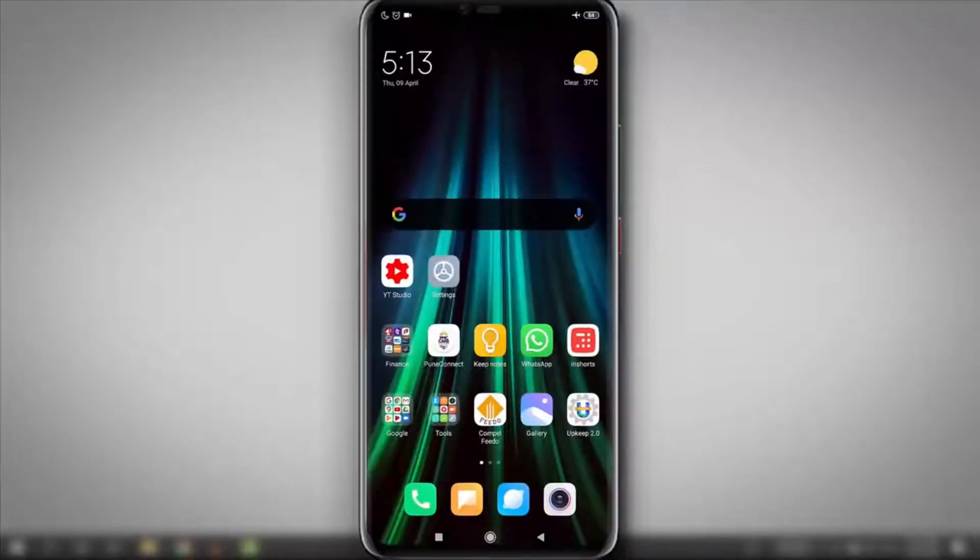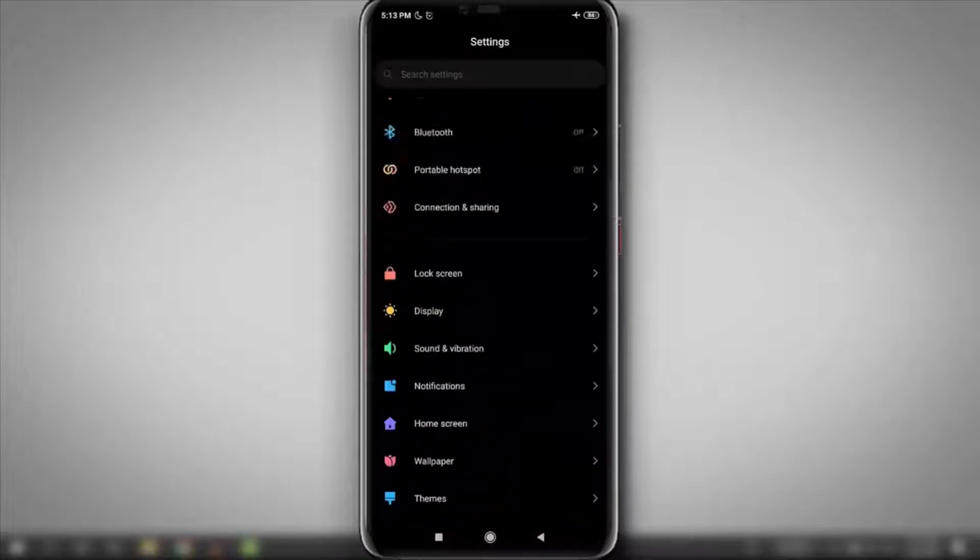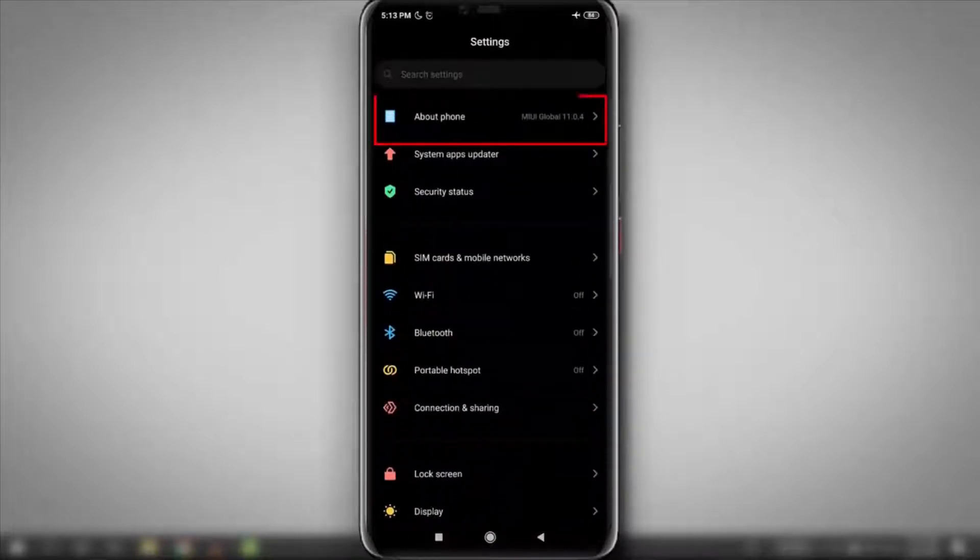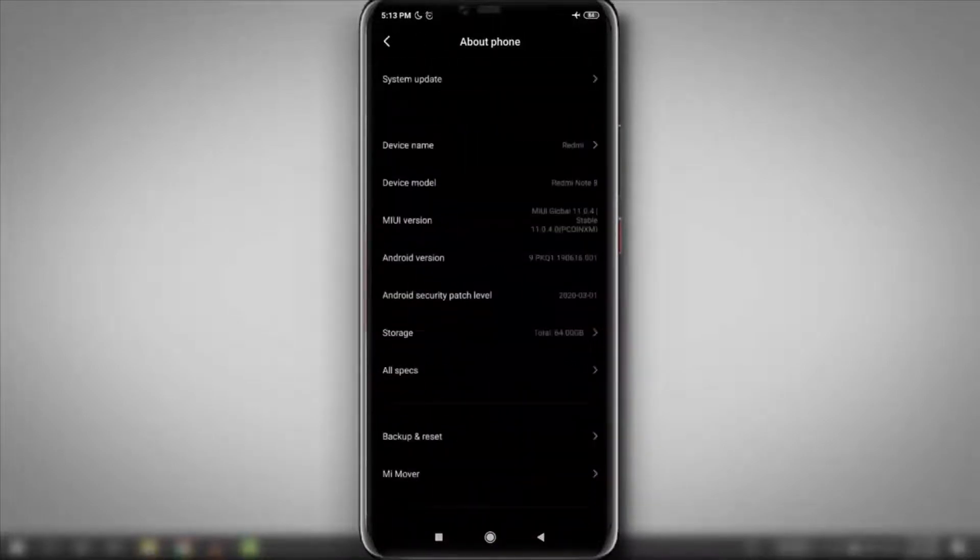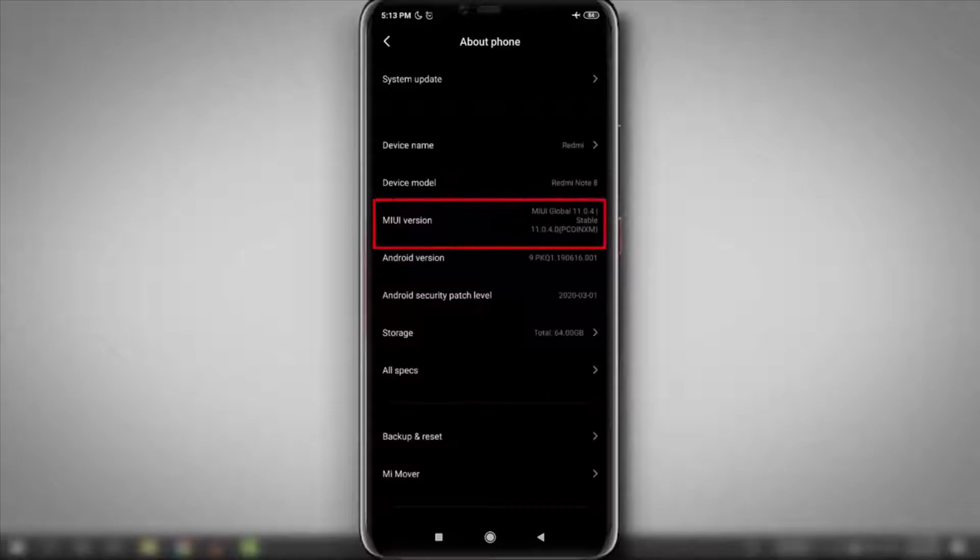then just go to the settings, then go to about phone or about device option. Now tap 7 times on MIUI version.